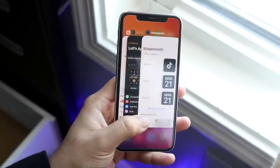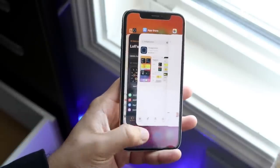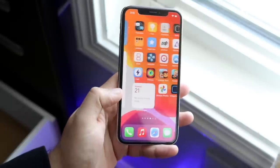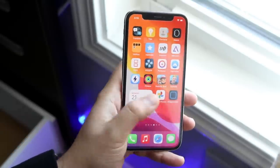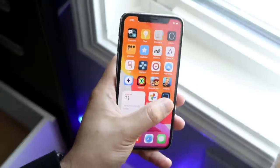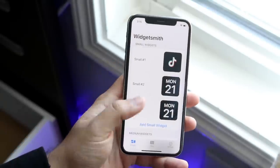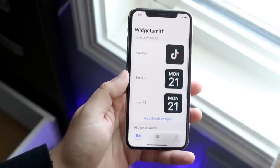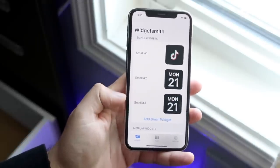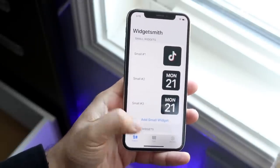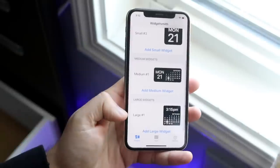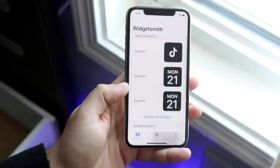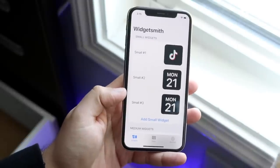Now open the Widgetsmith app. Once you're inside you'll come to a page that looks something like this. What you want to do is add a small widget — you can also do a medium or large size widget if you want, but for now we'll handle the small one.